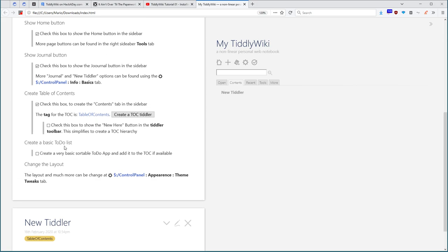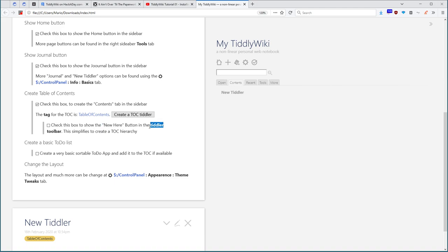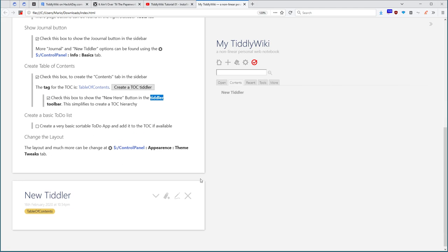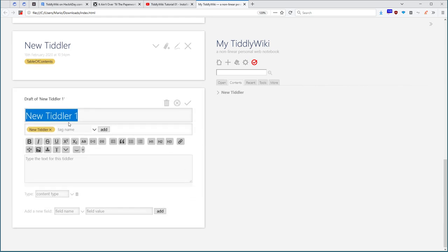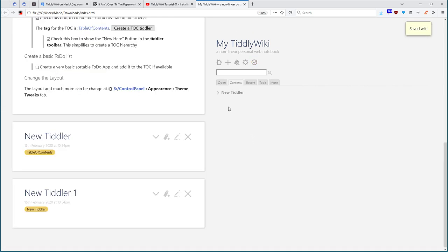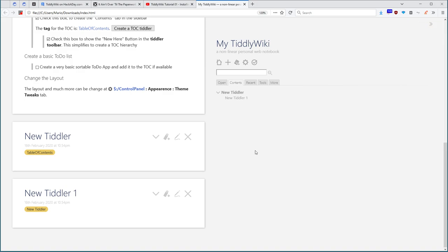Then there is some more information. Check this box, if you want to have a new here button in the tiddler toolbar. We check it, so now we get this information. If I say new here, then I can create structure in the table of contents.